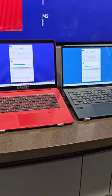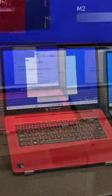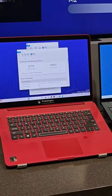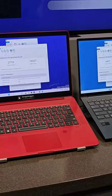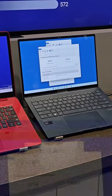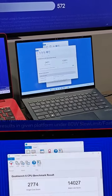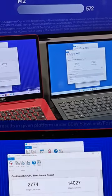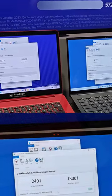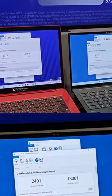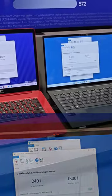The gap is also substantial with Geekbench 6: 2401 on single-core for Intel versus 2774 for the Snapdragon X Elite, and going even higher on multi-core.